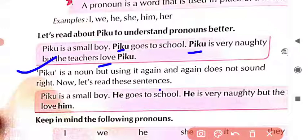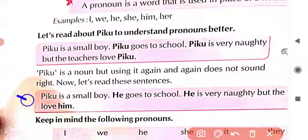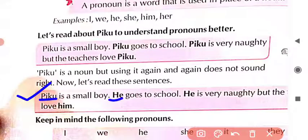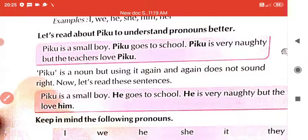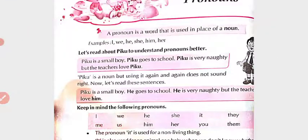So now let's read these sentences again. 'Piku is a small boy' — the starting sentence is okay because we are introducing Piku. 'He goes to school' — in place of Piku, we used 'he.' 'He is very naughty. But the teachers love him.' So instead of repeating Piku, which word did we use? 'He' — because he is third person singular number.